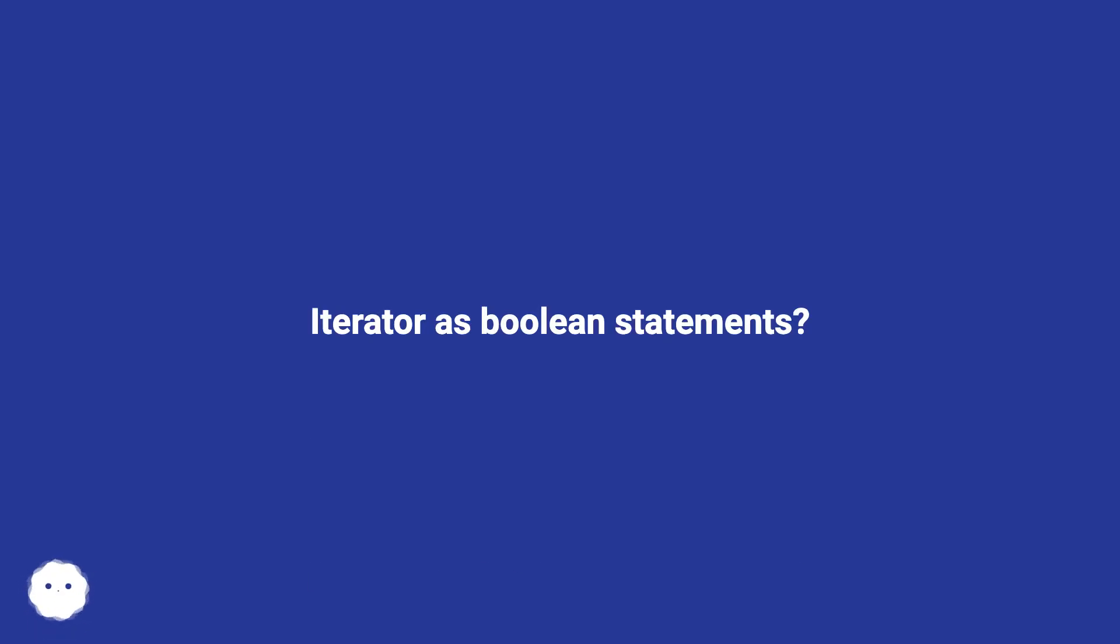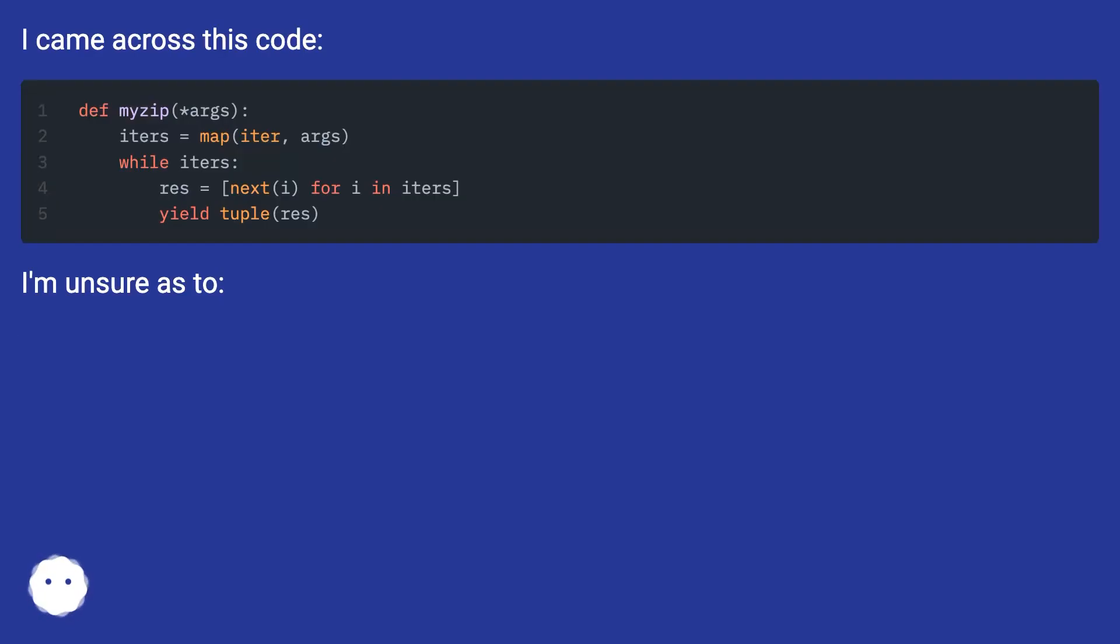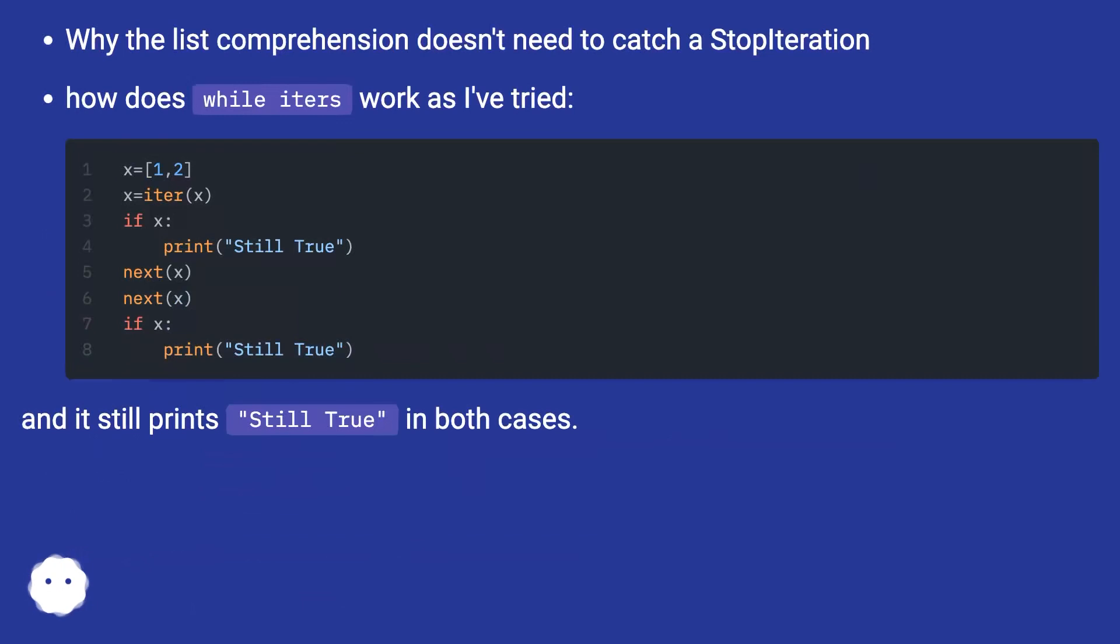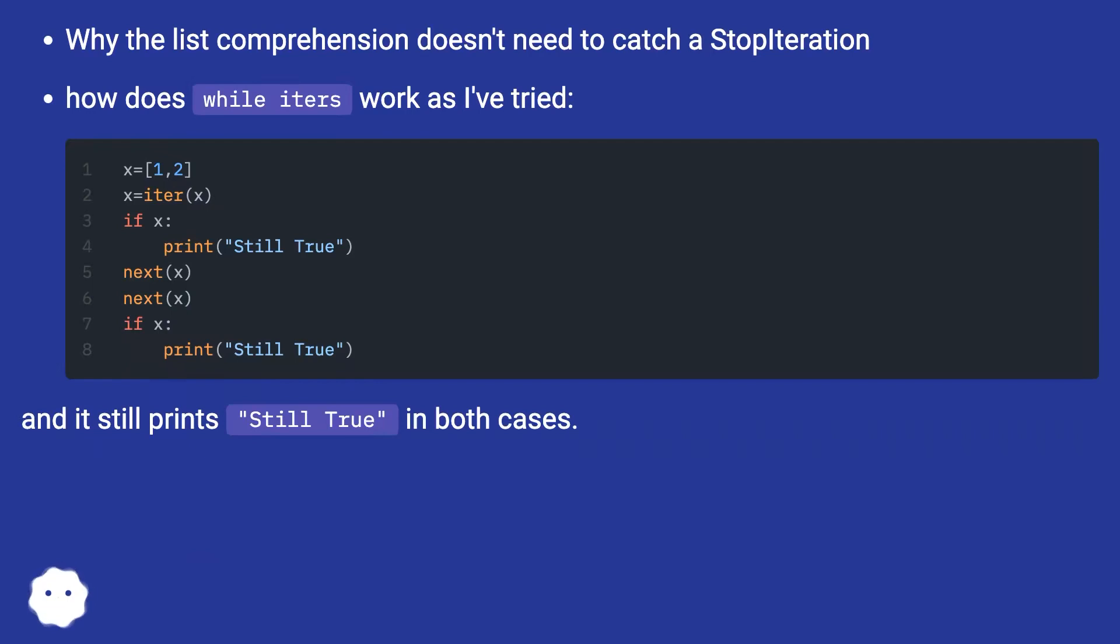Iterator as boolean statements? I came across this code. I'm unsure as to why the list comprehension doesn't need to catch a StopIteration. How does while iters work? I've tried and it still prints still true in both cases.